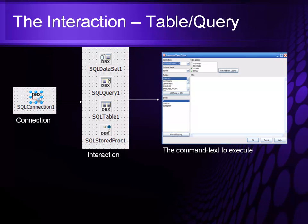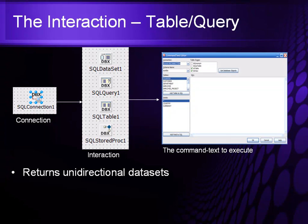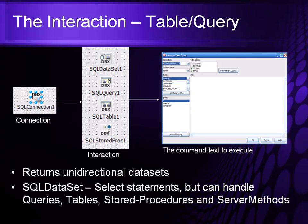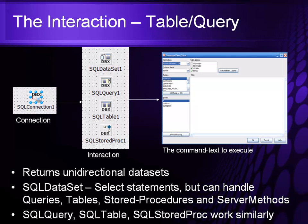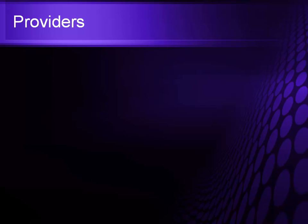From there, that could be an insert, update, select, or delete. This returns a unidirectional data set back to the structure and SQL data sets, select statements, but can also handle query, tables, store procedures, and server methods. And remember, the SQL query, the SQL table, and the SQL store proc all work similarly.